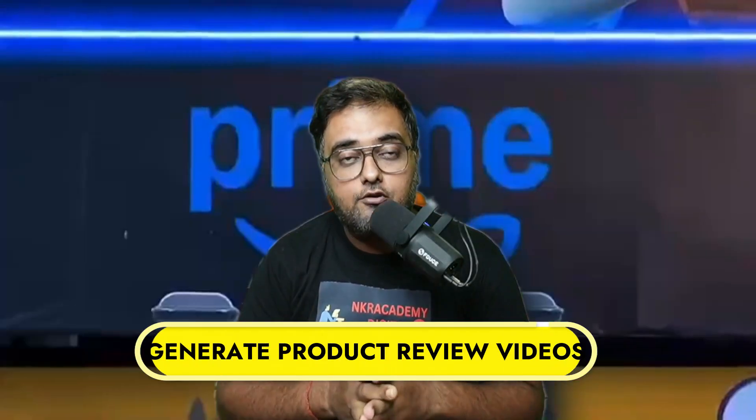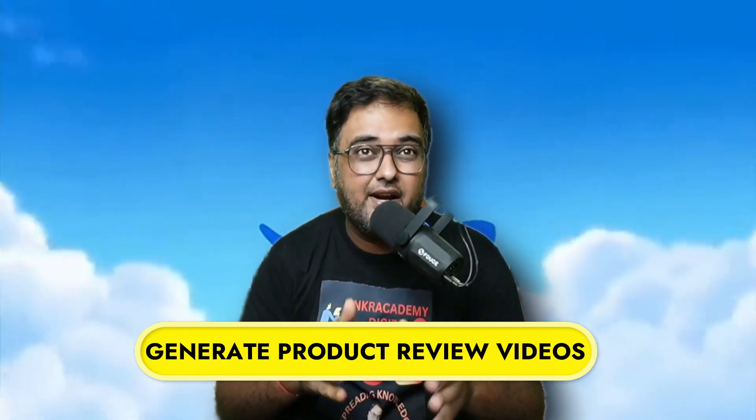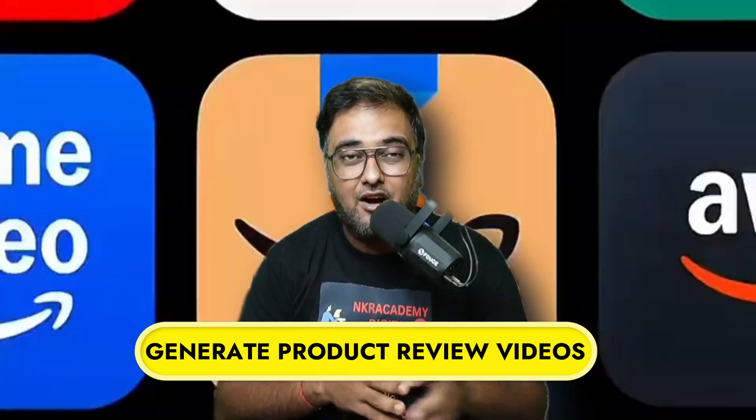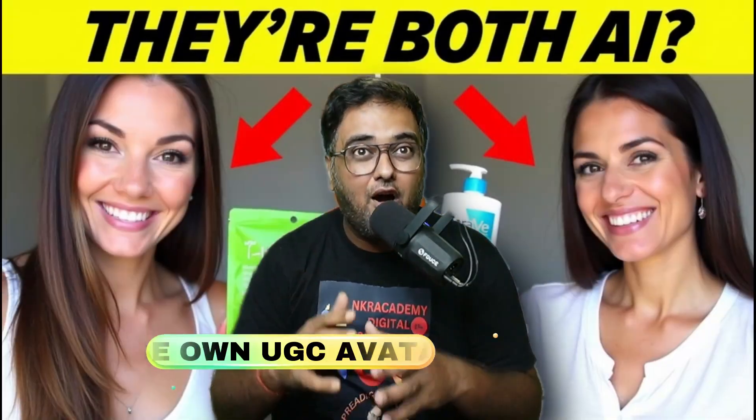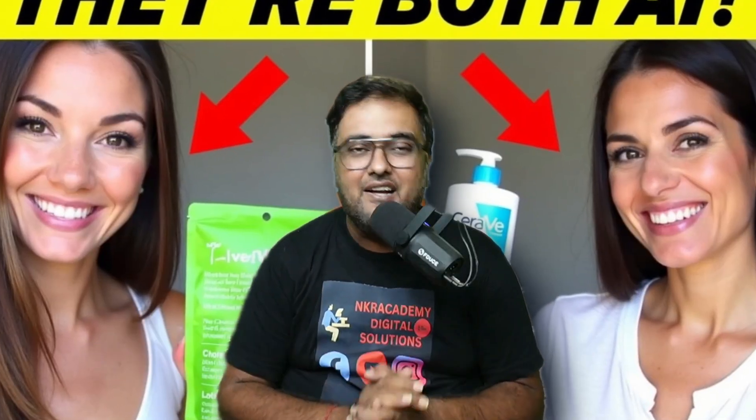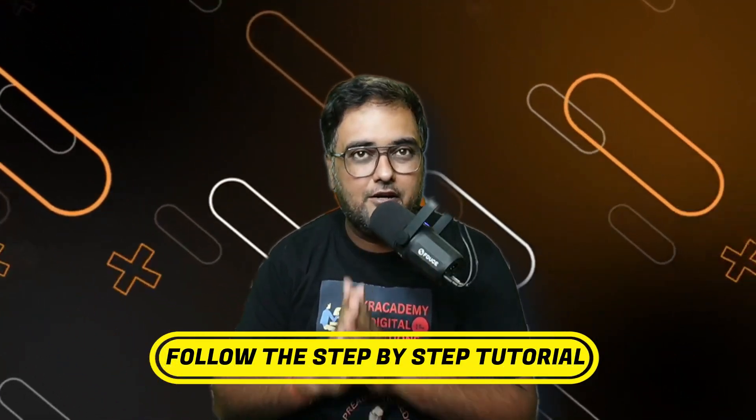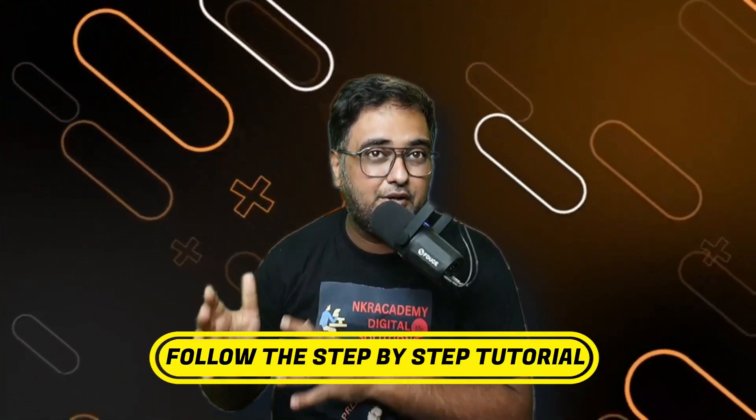I'm also going to show you how to make product review videos directly from Amazon with your own UGC avatar. If that sounds interesting to you, please stick with me till the end of this tutorial because this is going to be step-by-step where I'll explain everything.